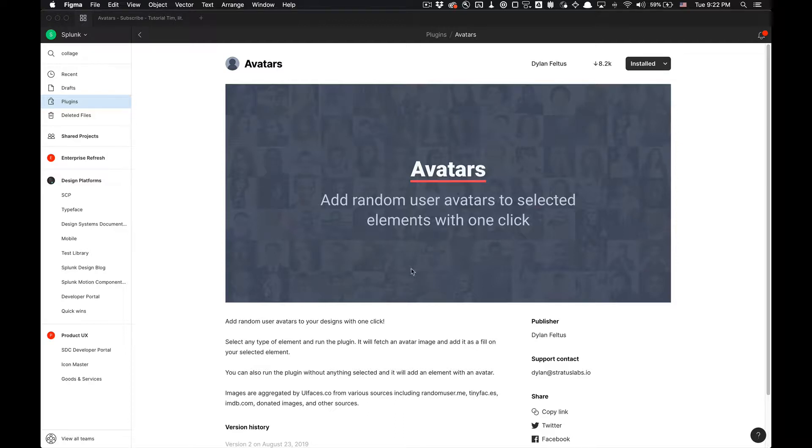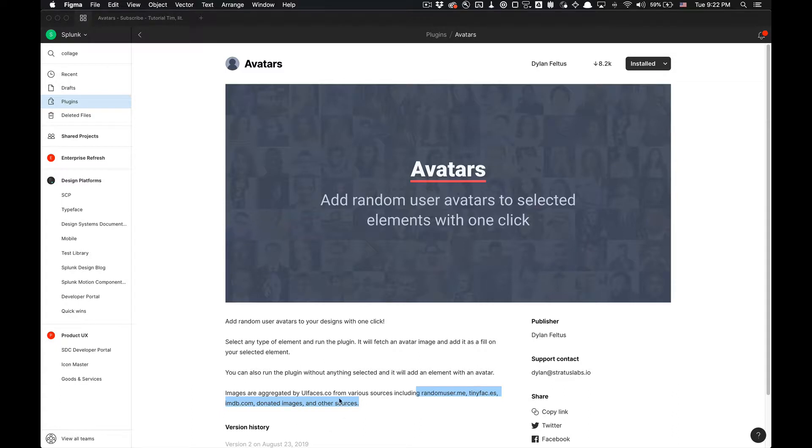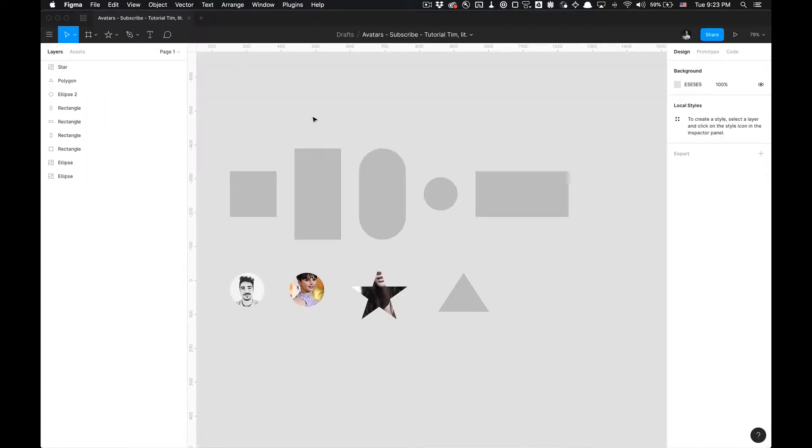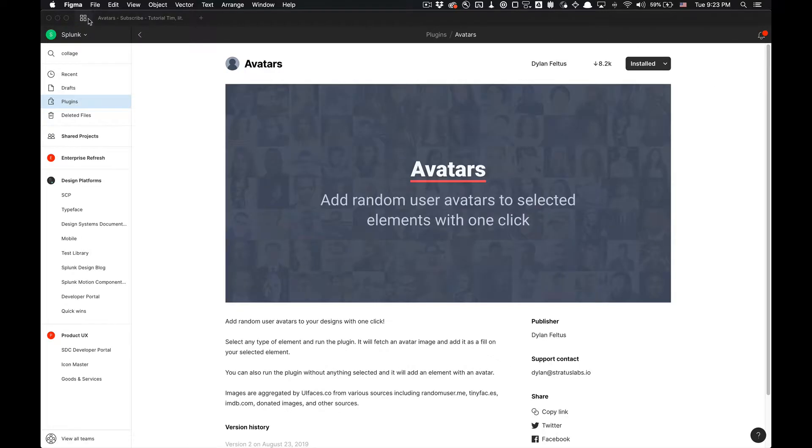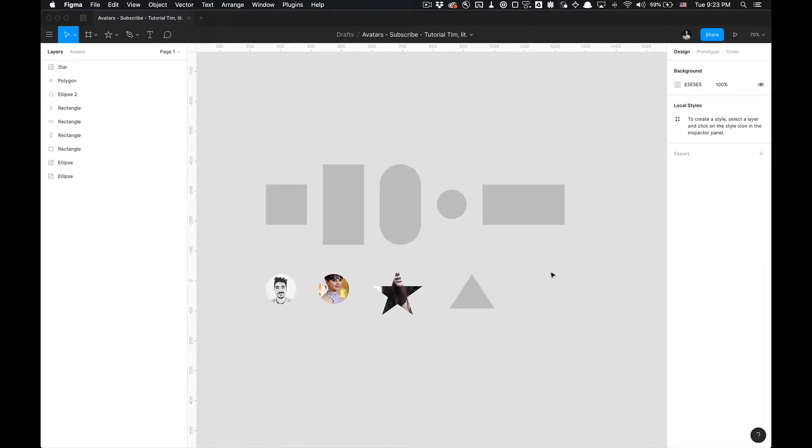You can either select elements or not select elements and add these into your canvas. This uses a website called uifaces.co from various sources. If you want to install the plugin, the link's in my description. This plugin was recreated by Dylan Felt.